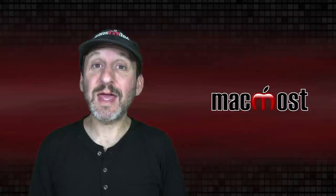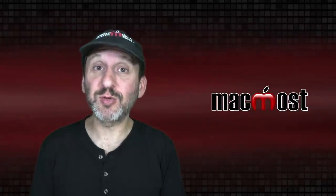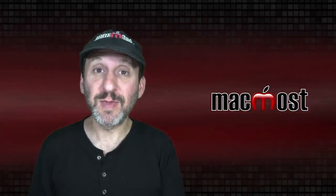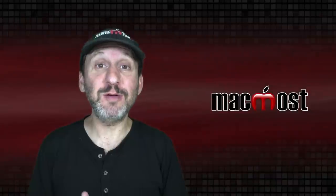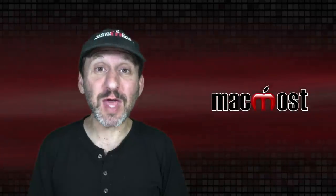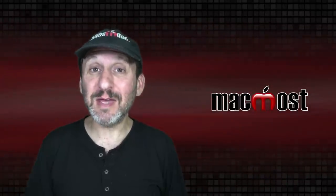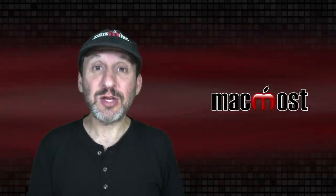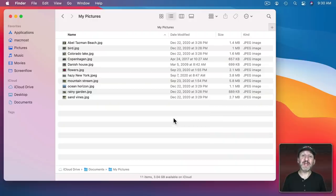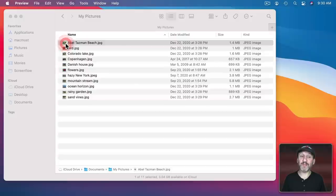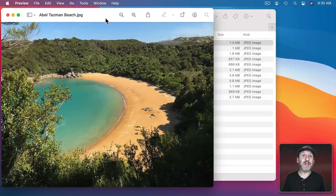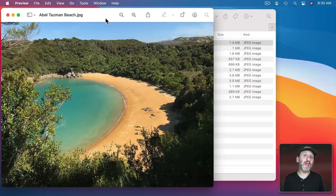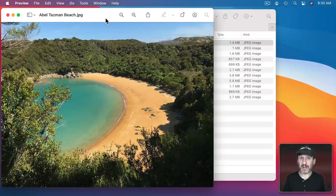So this is a common mistake that new Mac users make, particularly if they're switching from Windows. There's an app called Preview and you think you would use that to preview things like images that you have in the Finder. For instance here I have a folder full of images. If I double click on any one of them it will open up the image in Preview and I can see what it looks like. You would think from the name that you would use this to preview the image and then if it's the right one open it up in another app like Photoshop.